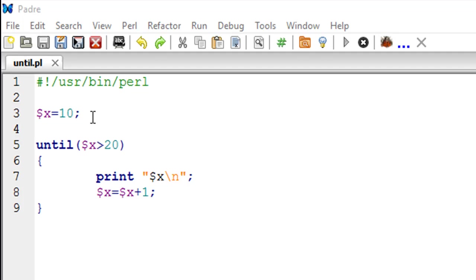Just as the unless statement was the opposite of if, in a while loop you keep on executing the code that's inside the while block till the test condition is true. In an until loop, you keep on doing the same thing as long as the test condition is false.